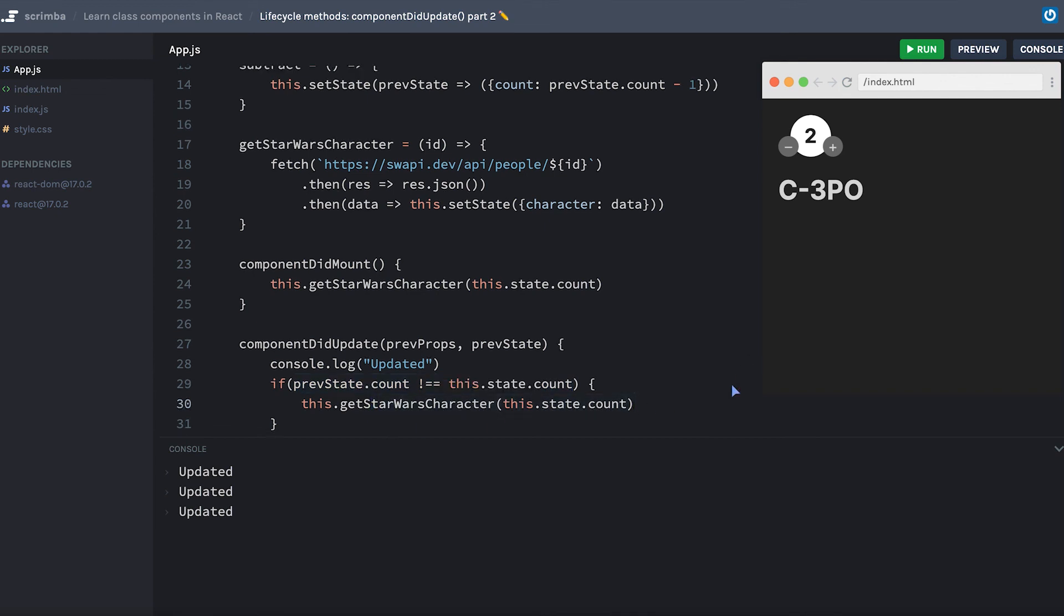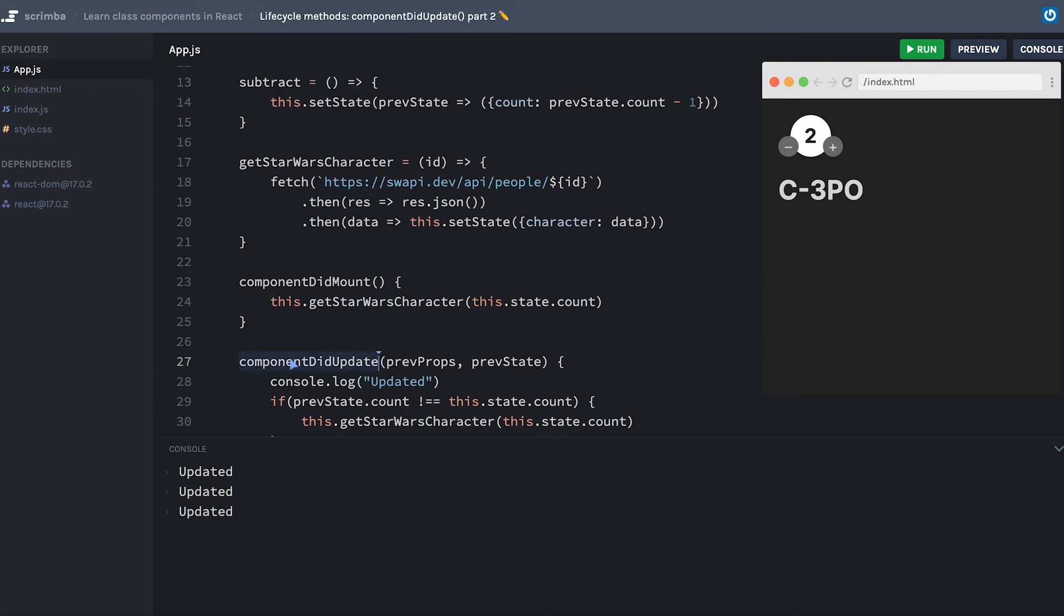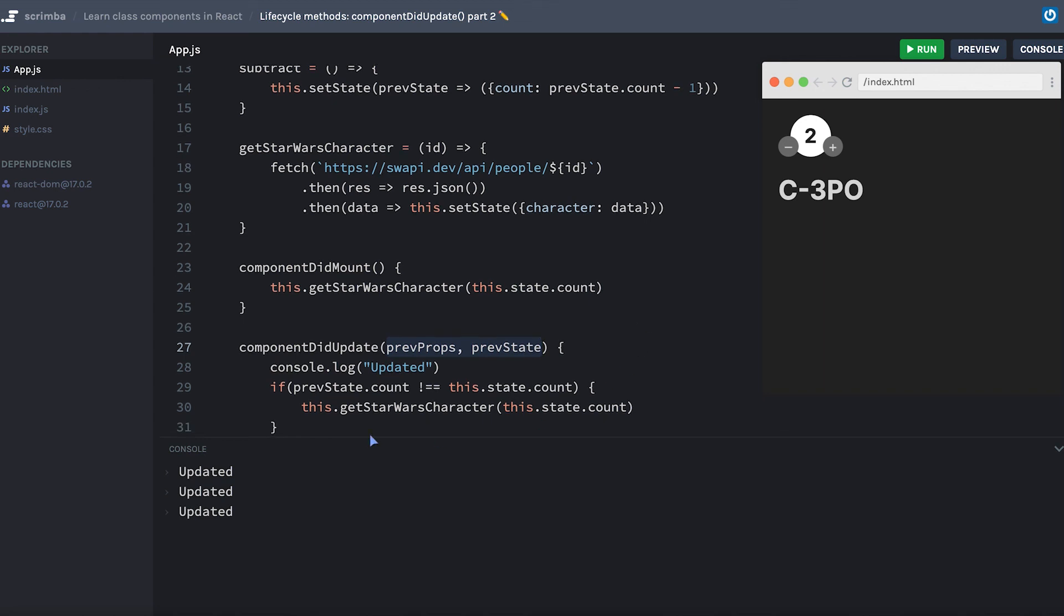All of this honestly was kind of a long-winded way to show you that sometimes you might be able to just check componentDidUpdate without accessing the previous props or previous state. And sometimes your code will depend on previous props or previous state to decide if you should be updating state inside of componentDidUpdate.